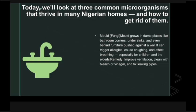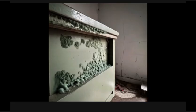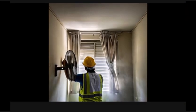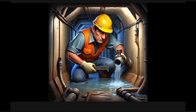Today we look at three common microorganisms that thrive in many Nigerian homes and how to get rid of them. Number one: mold fungi. Mold grows in damp places like bathroom corners, under sinks, and even behind furniture pushed against the wall. It can trigger allergies, cause coughing, and affect breathing — especially for children and the elderly. Remedy: improve ventilation, clean with bleach or vinegar, and fix leaking pipes.